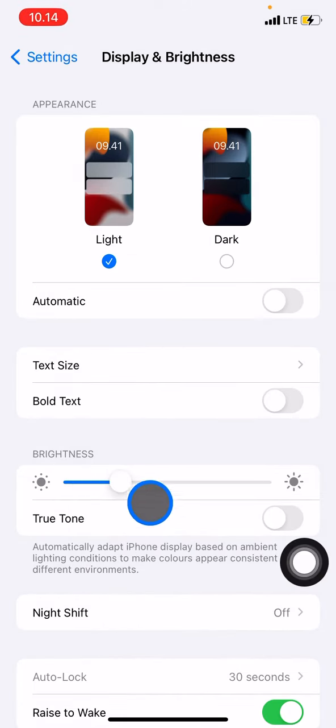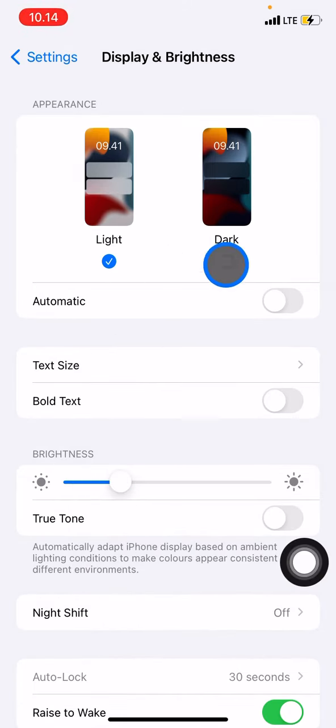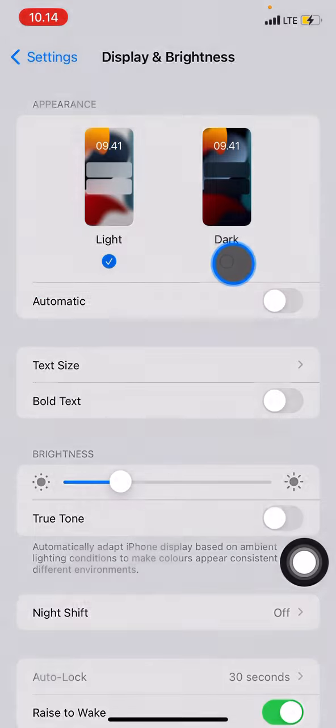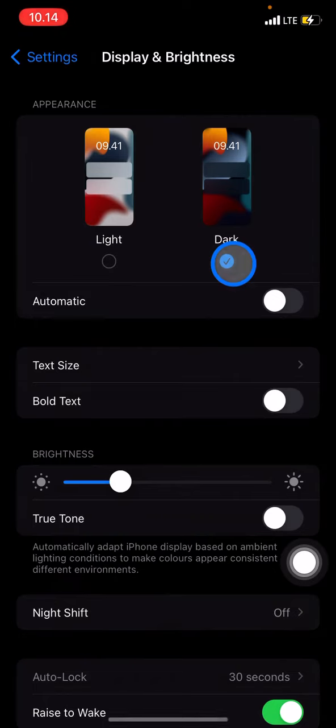You just need to focus on the Appearance here. If you are in the light mode, you just need to move into the top and click the dark mode here, and now your phone will be in dark mode.